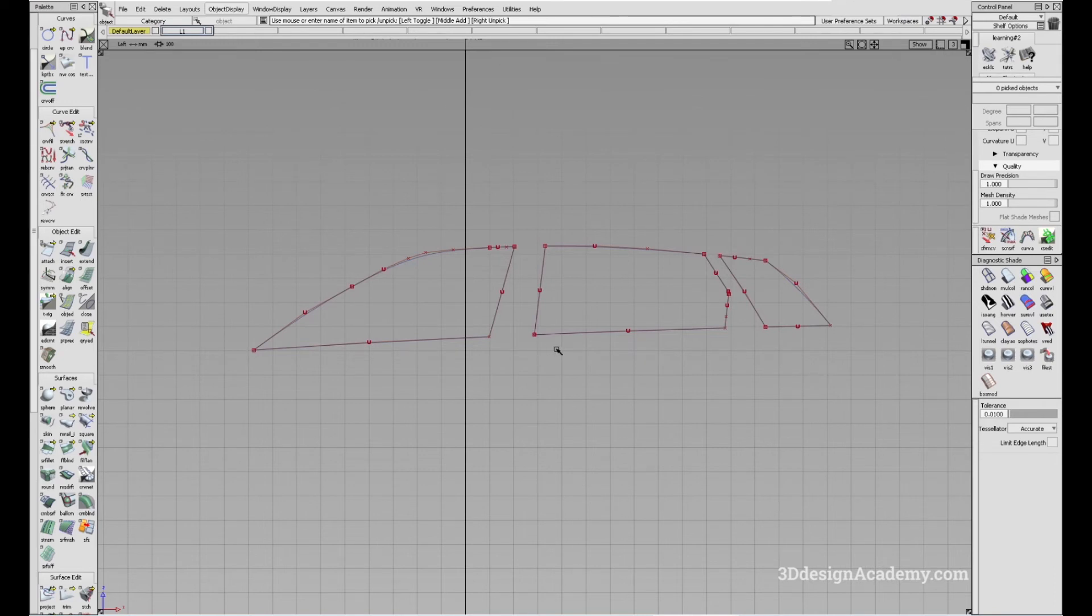Okay, so that's the Intersect Curves and Detach tool. Thank you guys for watching and see you next time.